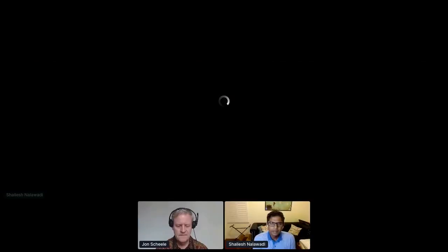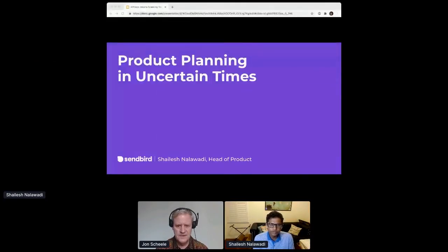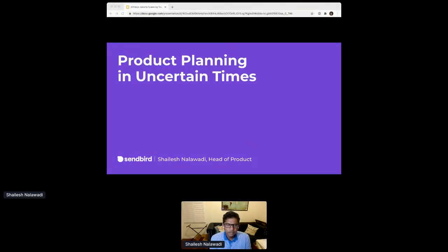Welcome to this session on product planning in uncertain times. Hello everyone — John, can you confirm you can see my slides? Yes. My name is Shailesh Nalawadi, and I am the head of product at Sendbird.